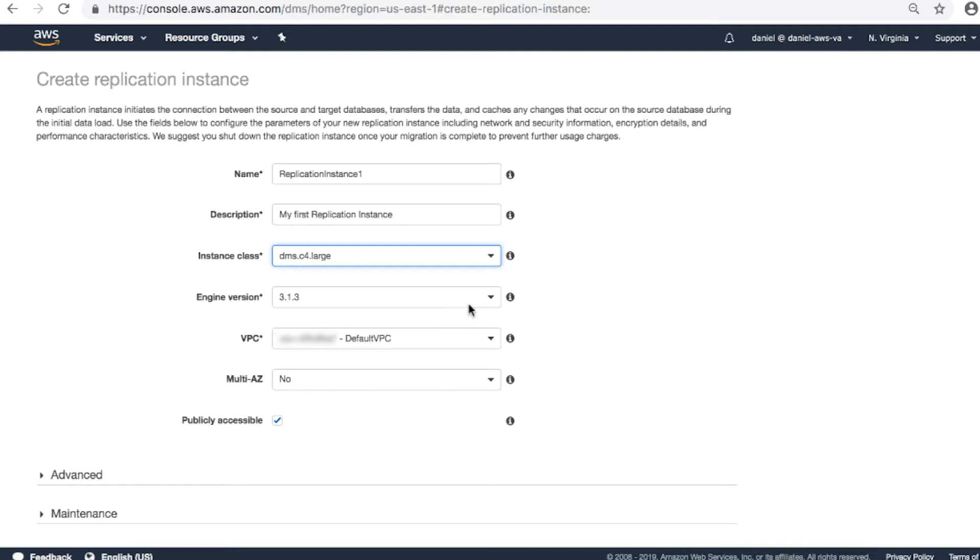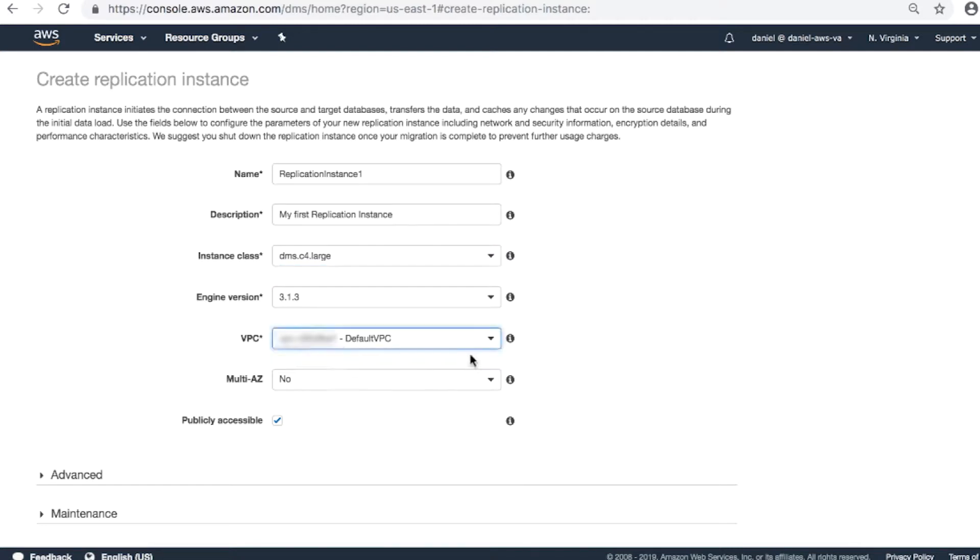Engine version. I recommend creating a replication instance of the latest version. This makes sure that all the patches and latest features are already bundled. Choose your preferred VPC if you have more than one.